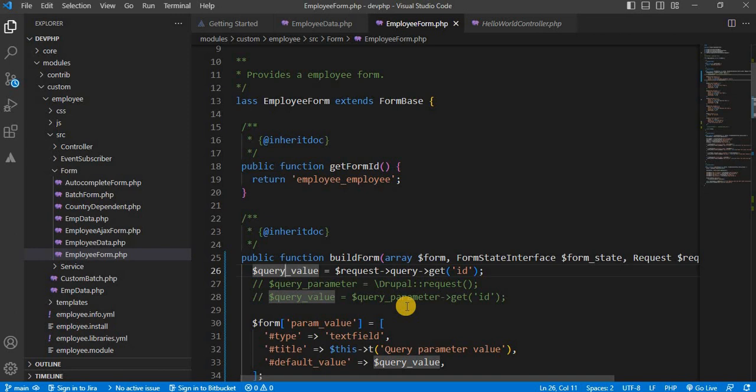With the query parameters, you can now use them to customize your form based on dynamic values. That's it from this video. You have learned how to fetch and use query parameters in a form in Drupal. This technique can make your forms more dynamic and user friendly.